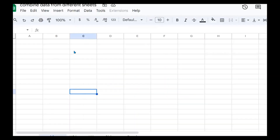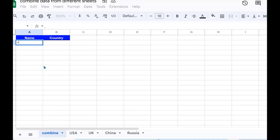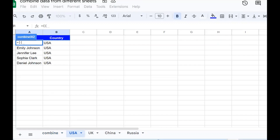If you have not subscribed, please subscribe to see more videos like this one. There are two ways we can do this. The first one is using curly braces — I open the braces, then open another one inside, go to the US sheet, and select the range.